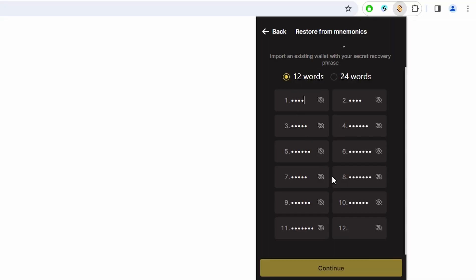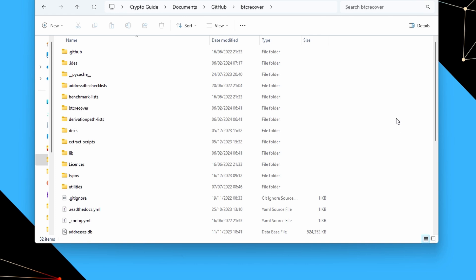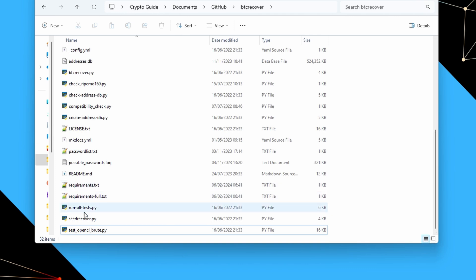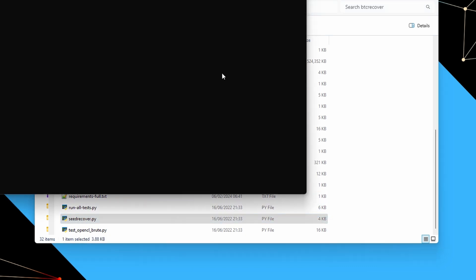The first thing we're going to do is a standard Bitcoin Taproot wallet. If you have a wallet that follows standards properly — something like a Ledger, Trezor, or pretty much any decent hardware wallet or software wallet like Sparrow — this is what you're going to use. Unisat also follows standards well. We'll just navigate to our BTC Recover folder and run seedrecover.py directly, using the full graphical interface.